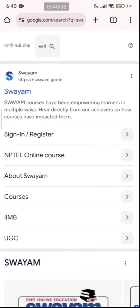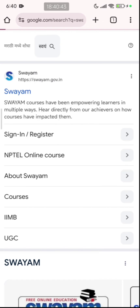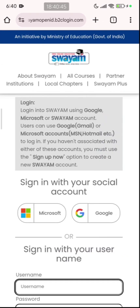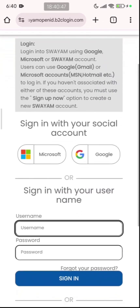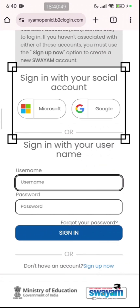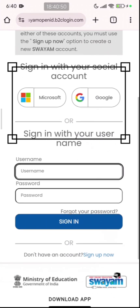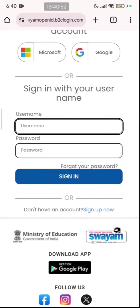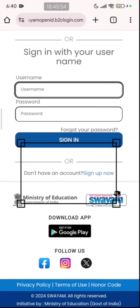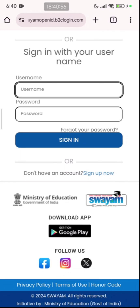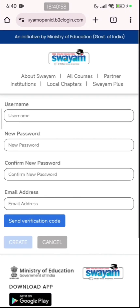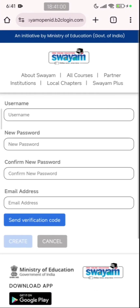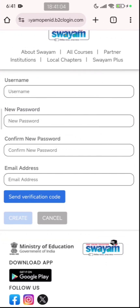The very first search result has options of sign in, register, NPTEL online course. You need to look out for sign in or register and click there. Once you are here, you can see that the first option is sign in with your social account, the second option is sign in with your username, and the third option is don't have an account — sign up now. We need to click on sign up now.